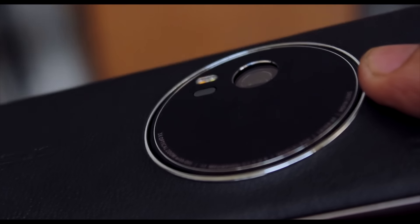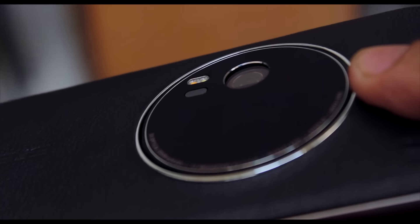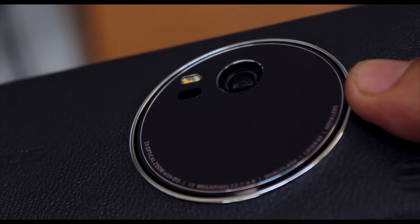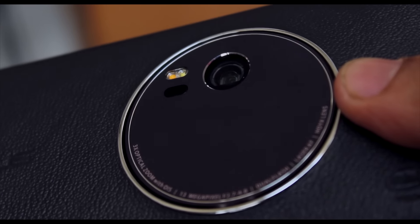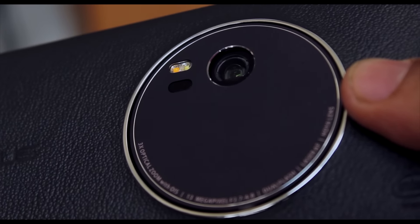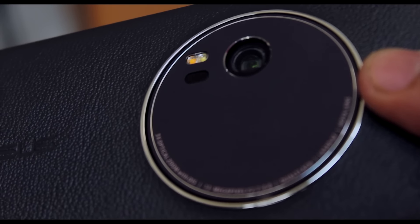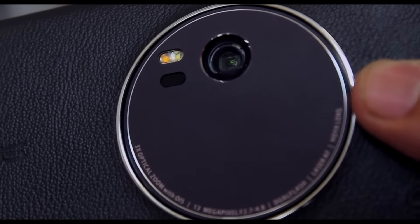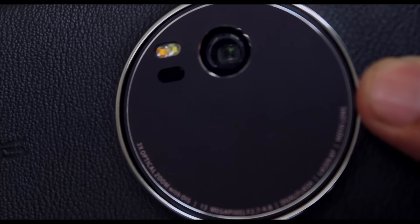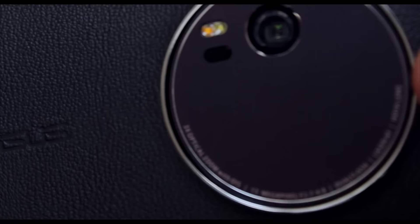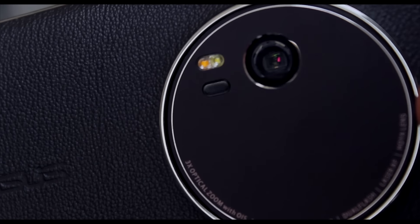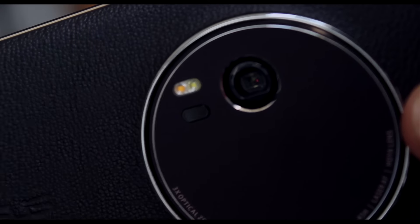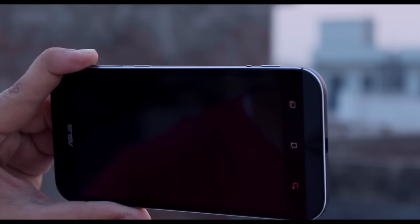But for now let's put everything to the side and talk about the star of the show: that camera. The Zenfone Zoom has a 13 megapixel primary shooter with laser autofocus, optical stabilization and 3x optical zoom. At first when you hear the name zoom you'd guess the camera must be pretty damn good, right? Well, it's not.